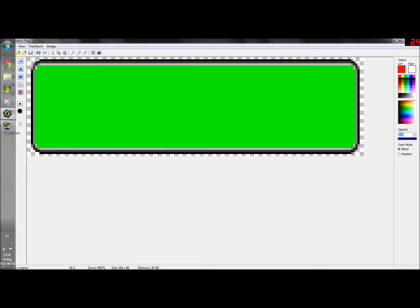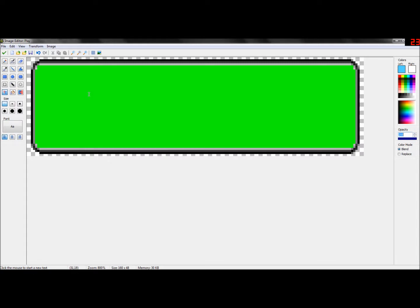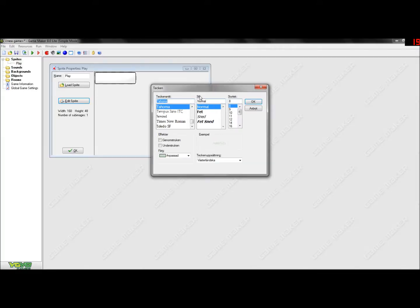I'm going to make my text light blue, why not? So you just choose your color, and you press the two T's for text. And you can choose your font here. You can have whatever font you want. But if you want to make a button that matches the other buttons, then I would advise you to use the Tempus font.